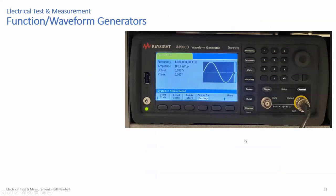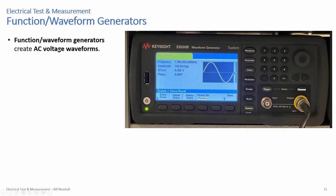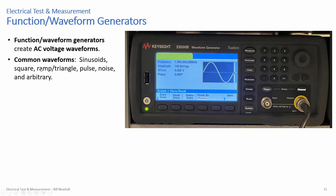Now let's go from measuring AC waveforms to generating them, using a function generator — also called a waveform generator. Sometime in the last ten years people started calling them waveform generators; they're the same thing. Function generators create AC voltage waveforms. Common waveforms include sinusoids, square waves or rectangular waves, ramp or triangular waveforms, and pulses — like a one-microsecond pulse every ten milliseconds.